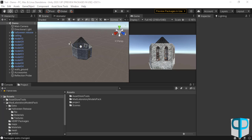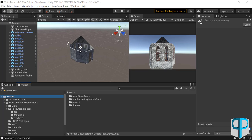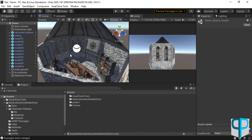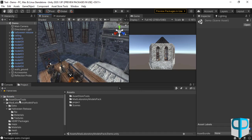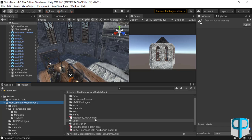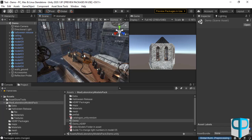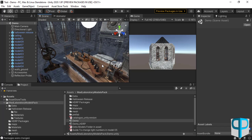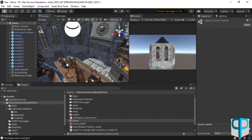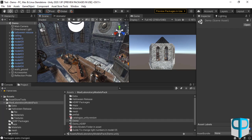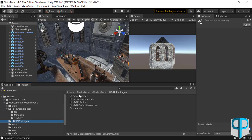In this video I want to show you how to use this feature if you want to use it in the HDRP version. I have loaded the Mad Laboratory Models Pack and I am in the demo scene. You can find it in the Mad Laboratory Models Pack folder by clicking on Demo. For the HDRP feature, we have added two new things: one is a scene called Demo_HDRP, which is the HDRP version of this scene, and the other is a folder called HDRP Packages.